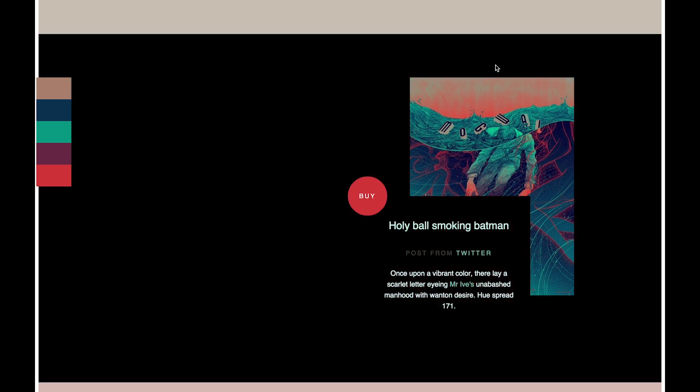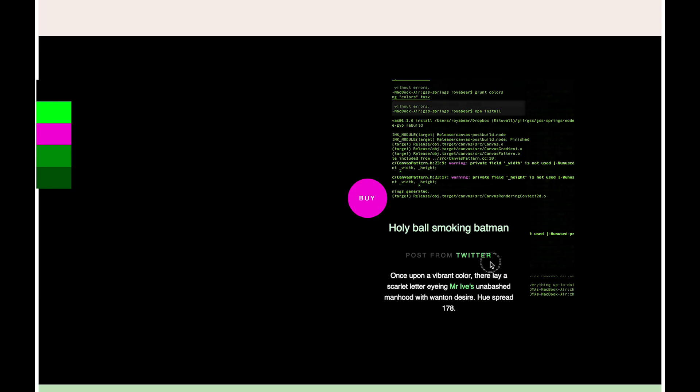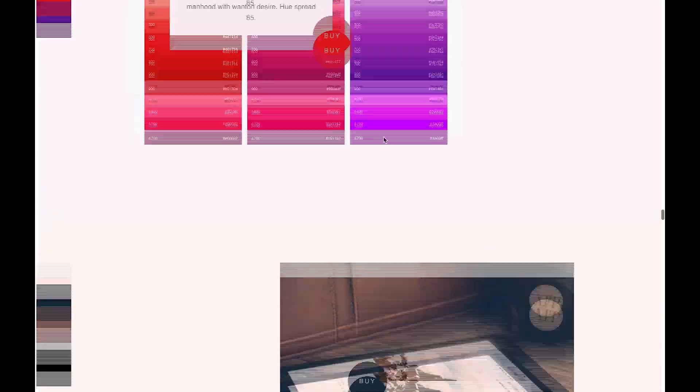So on The Grid, you might tell the system, I want a very vibrant palette or a very dark palette. And based on what you tell it at a very high level, it'll choose one of these palettes for you.